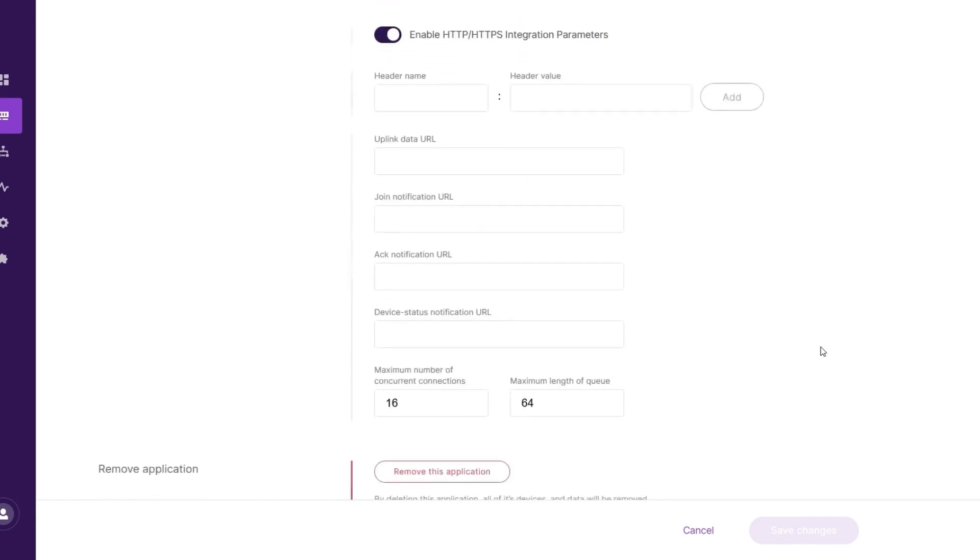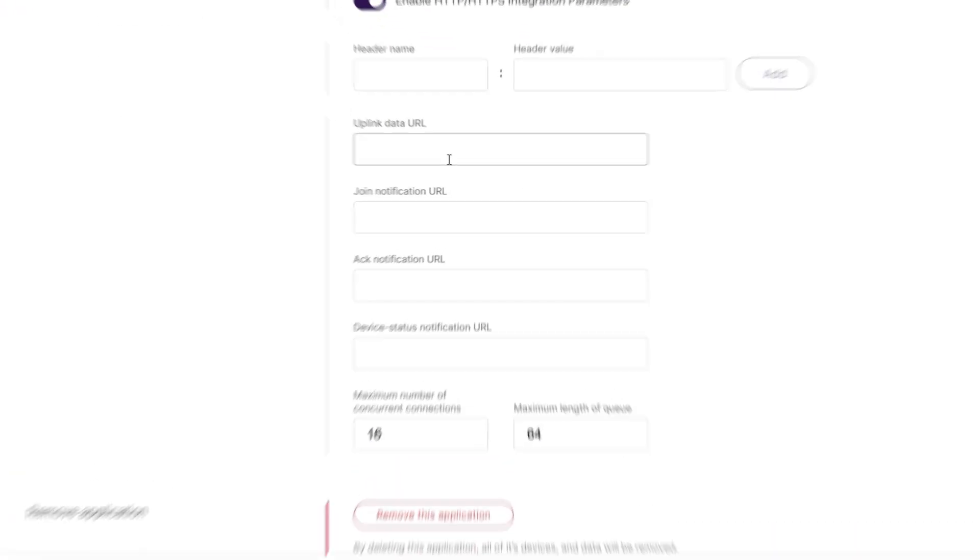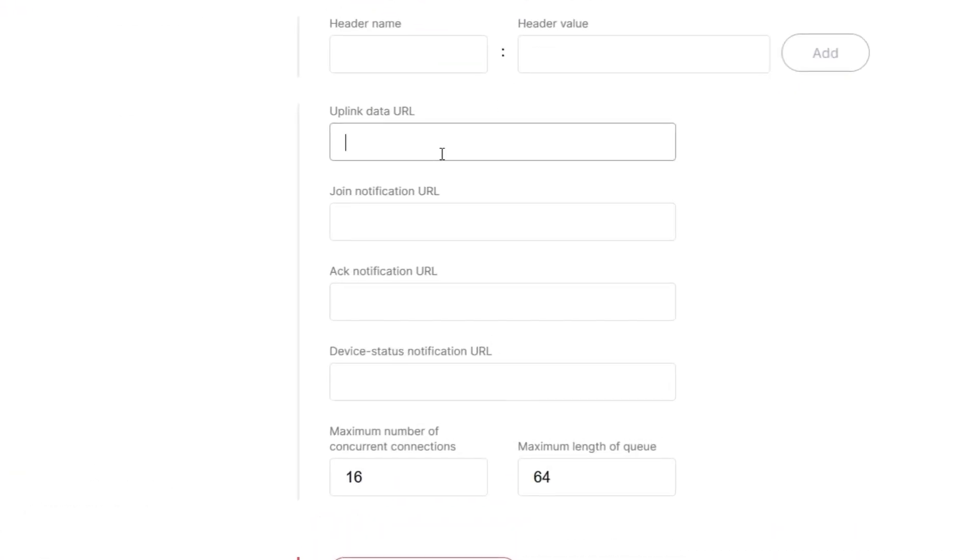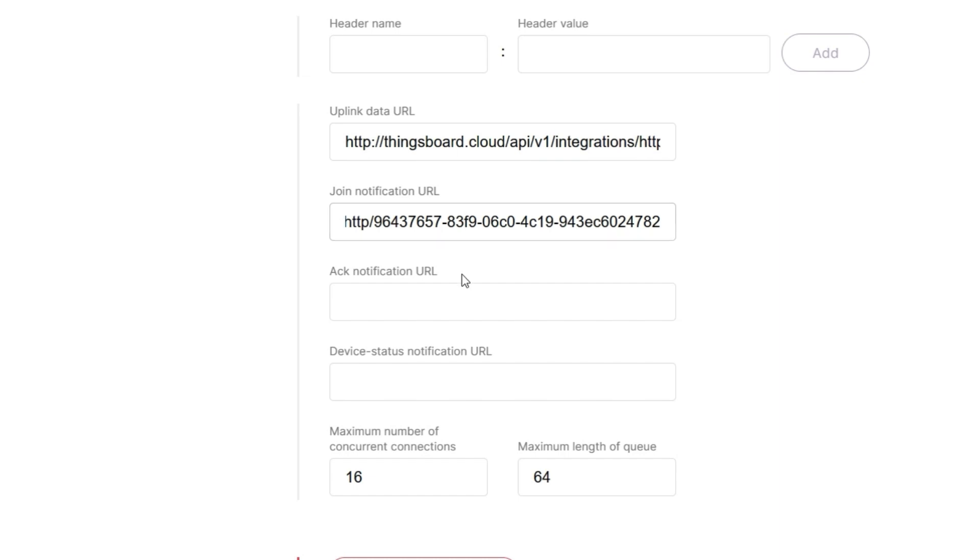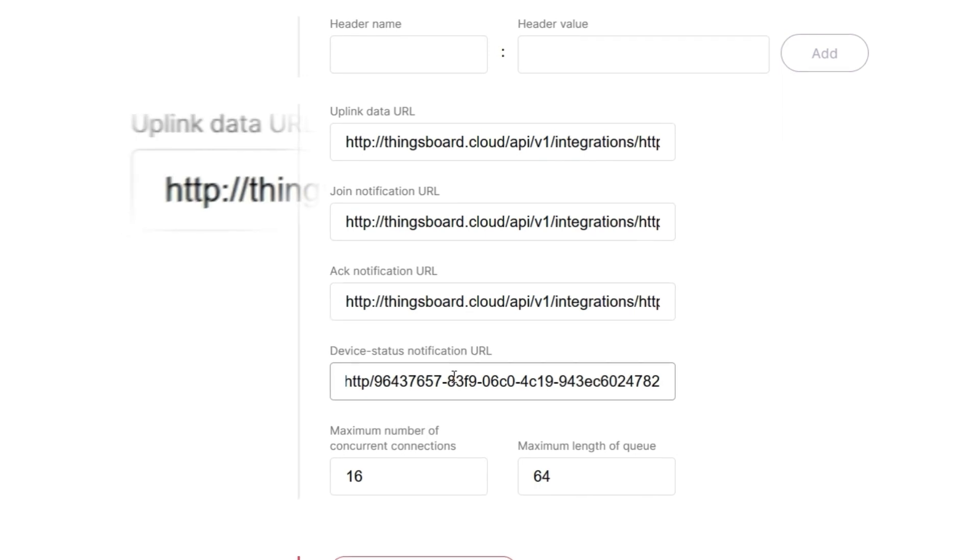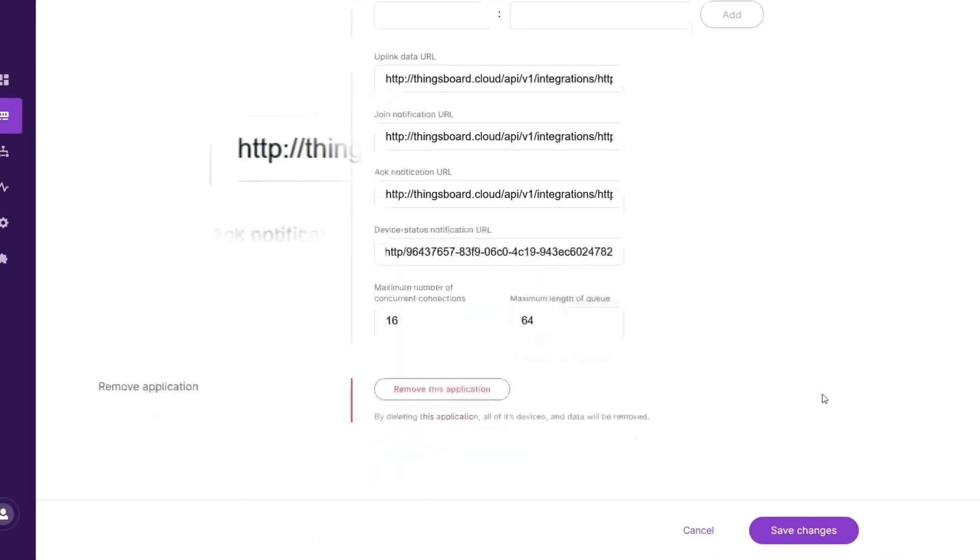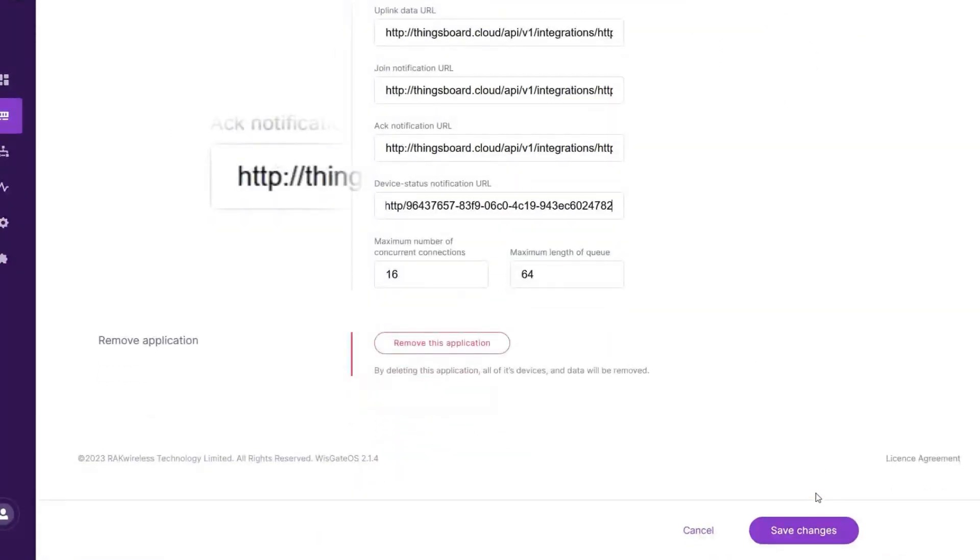In the Uplink Data, Join Notification, Act Notification, and Device Status Notification URLs fields, paste the Endpoint URL copied above. Take note that you should remove the S from the HTTPS link.